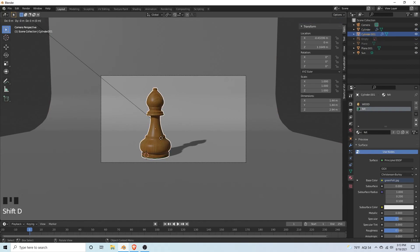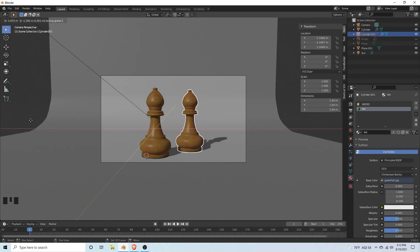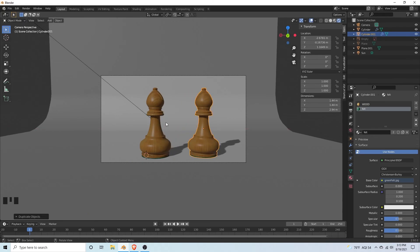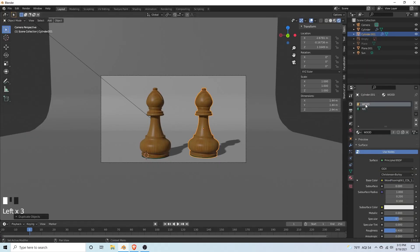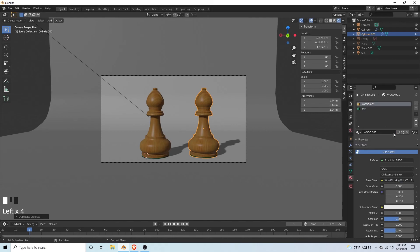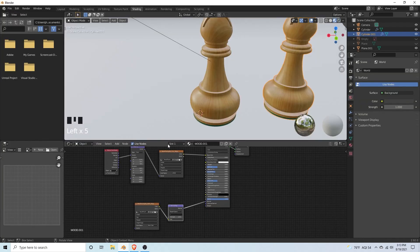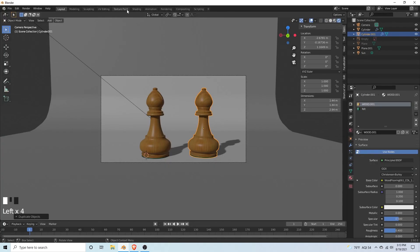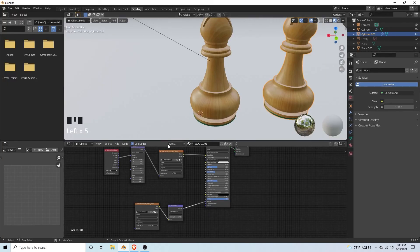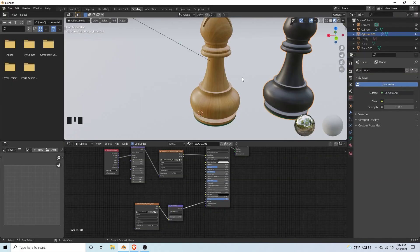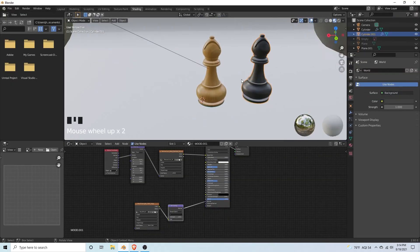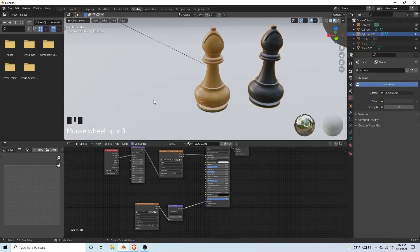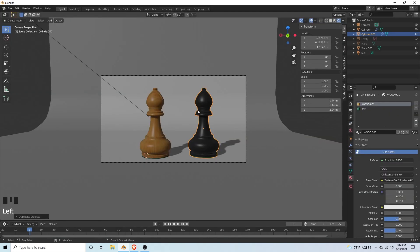We're going to make our black bishop. Shift D to duplicate, then shift Z, move it forward for now. Go to the materials tabs, go to your wood. Hit the number two here, this will create a new copy. Then all we need to do for the black bishop is change the color image texture. There you have it, now you have your black bishop. Go to layout and we can just adjust our composition a little bit.